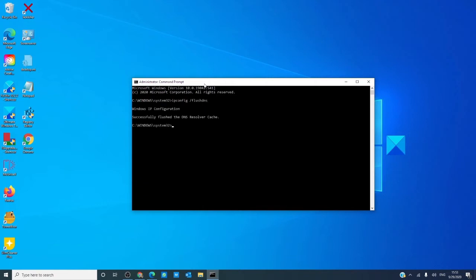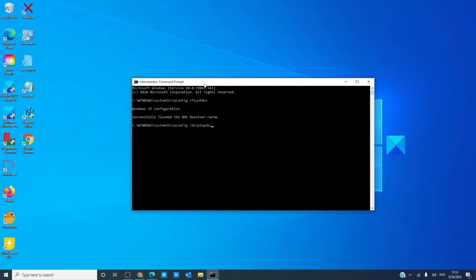You should receive a confirmation. Now, to visually verify the DNS cache, you can type in ipconfig space slash display DNS, displayed DNS all as one word, and hit enter. If anything shows up, then you might have to flush it again.